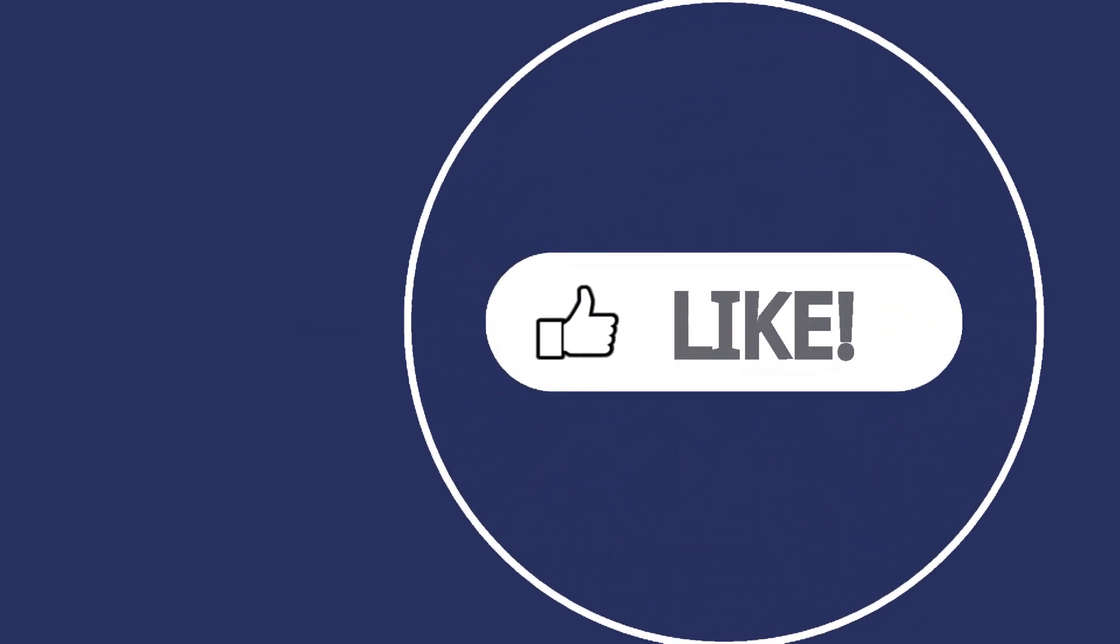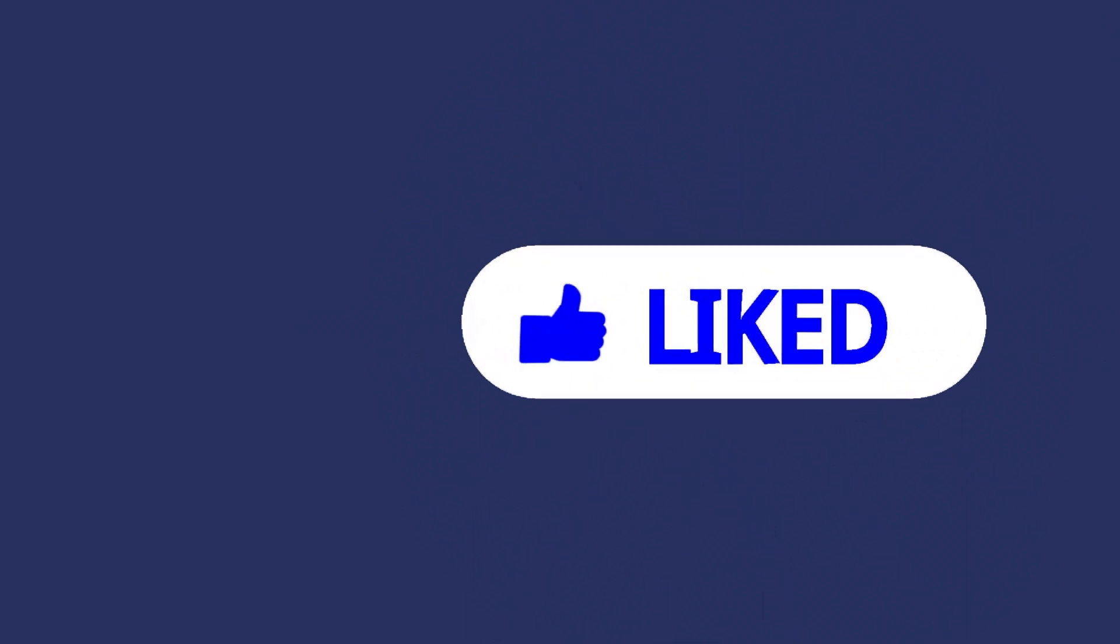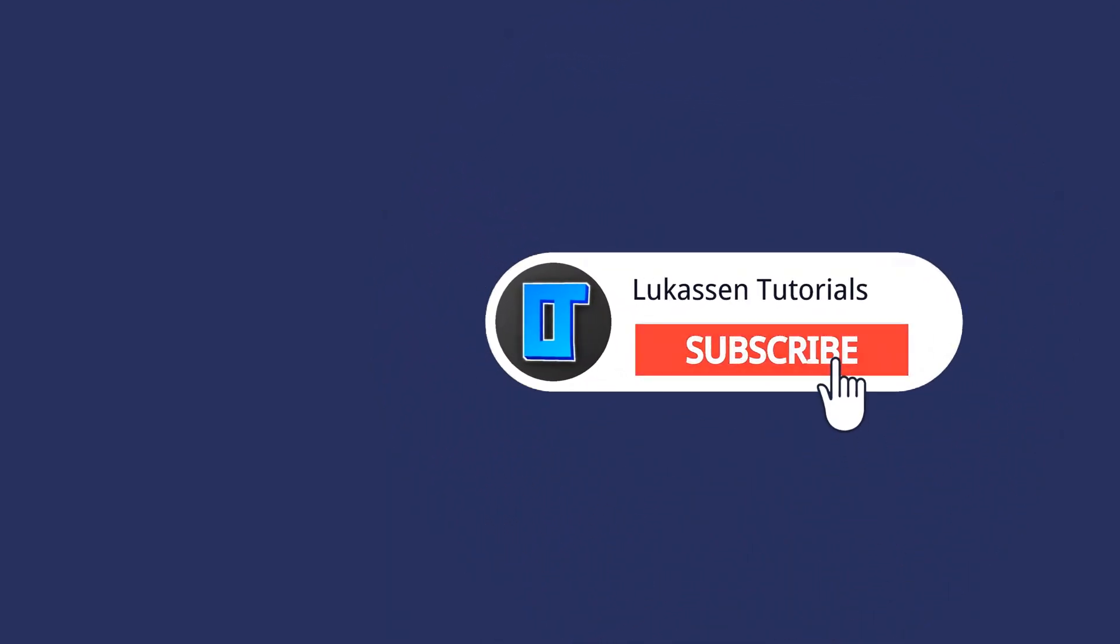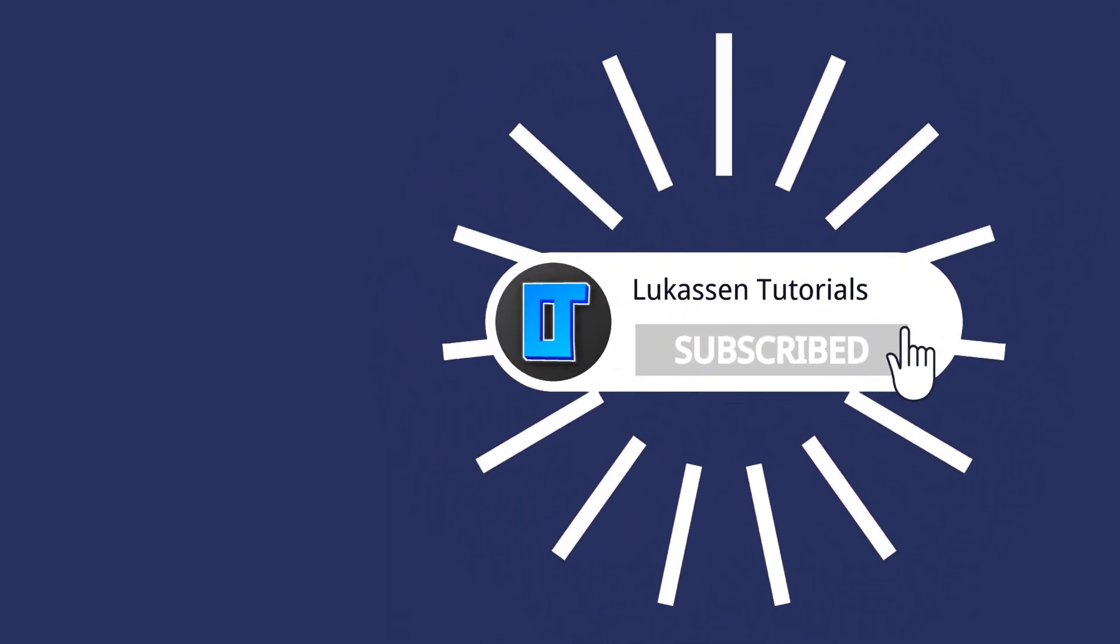If you found this video helpful let me know by leaving a like or subscribing to my channel for more tutorials about cryptocurrencies.